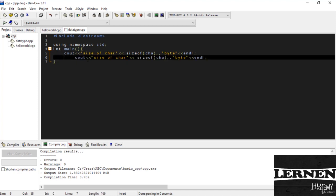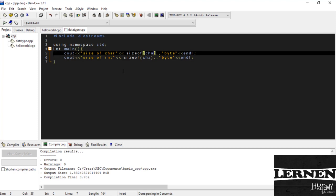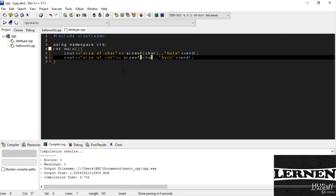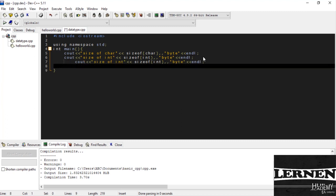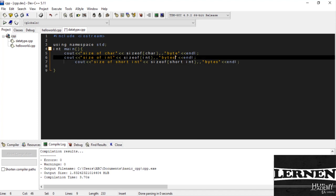And paste it for integer. So it is integer and sizeof character. This is the size of integer. Now I copy this for short integer. And here I write short int. Now we just see the output.